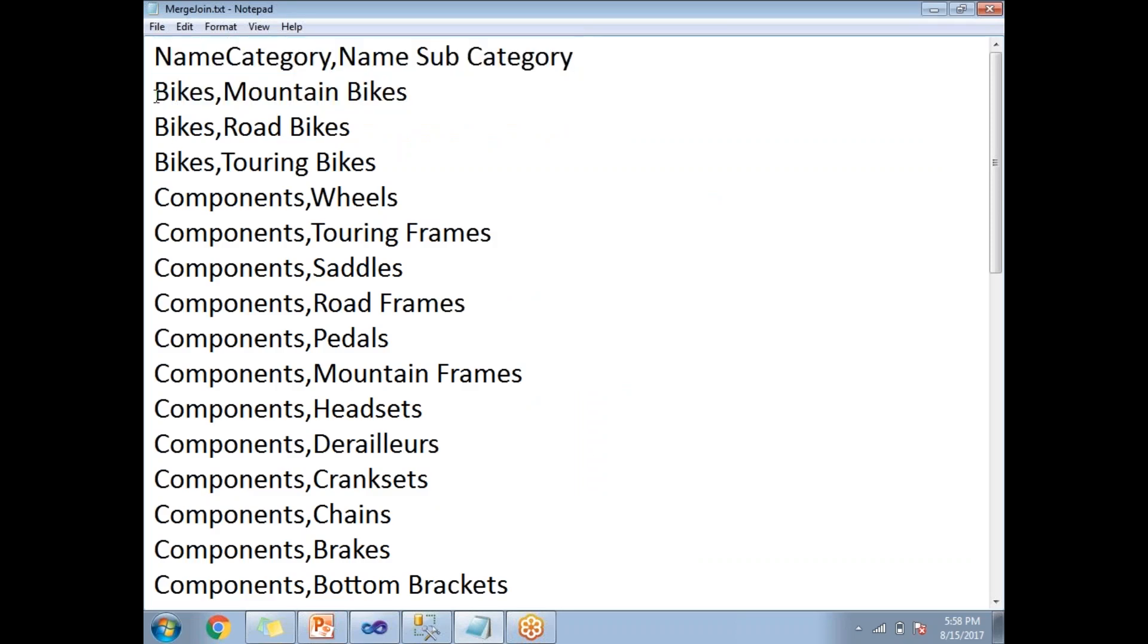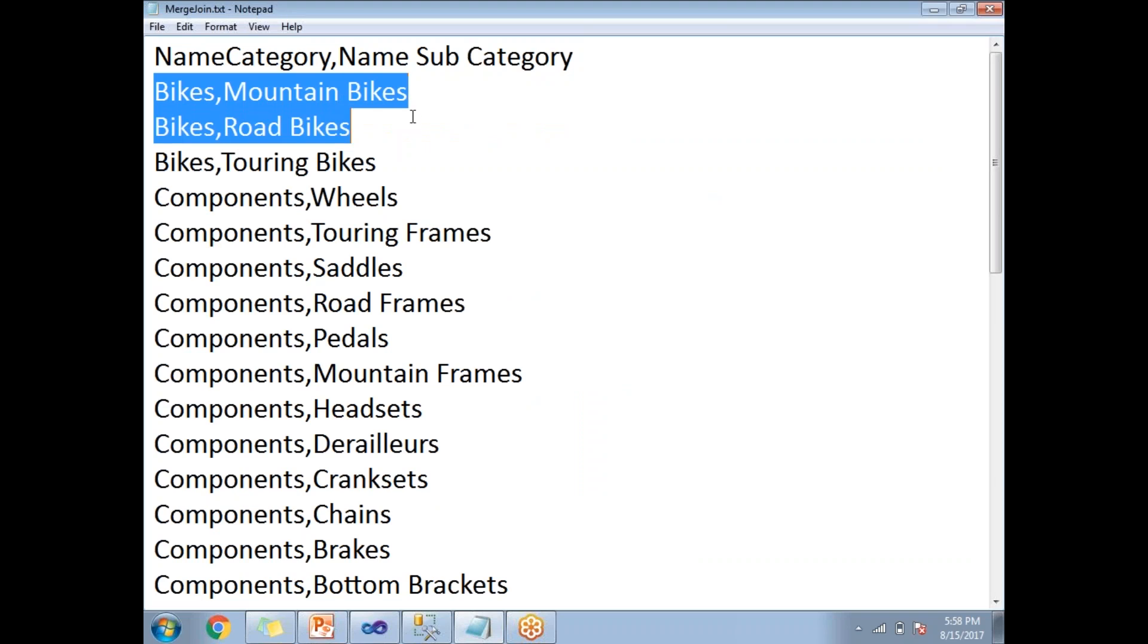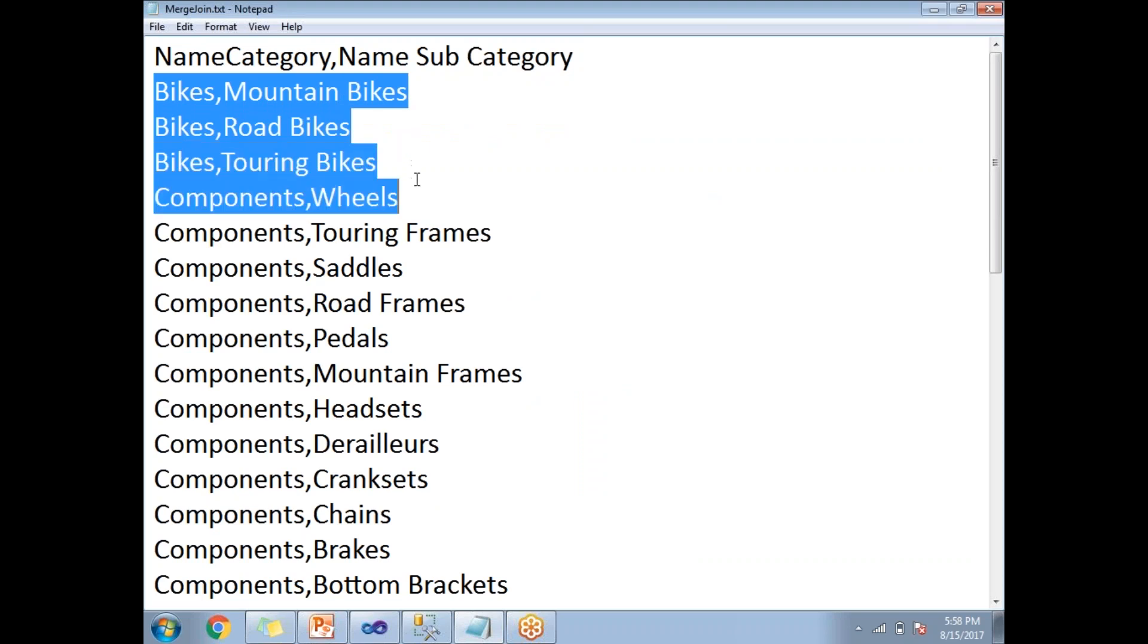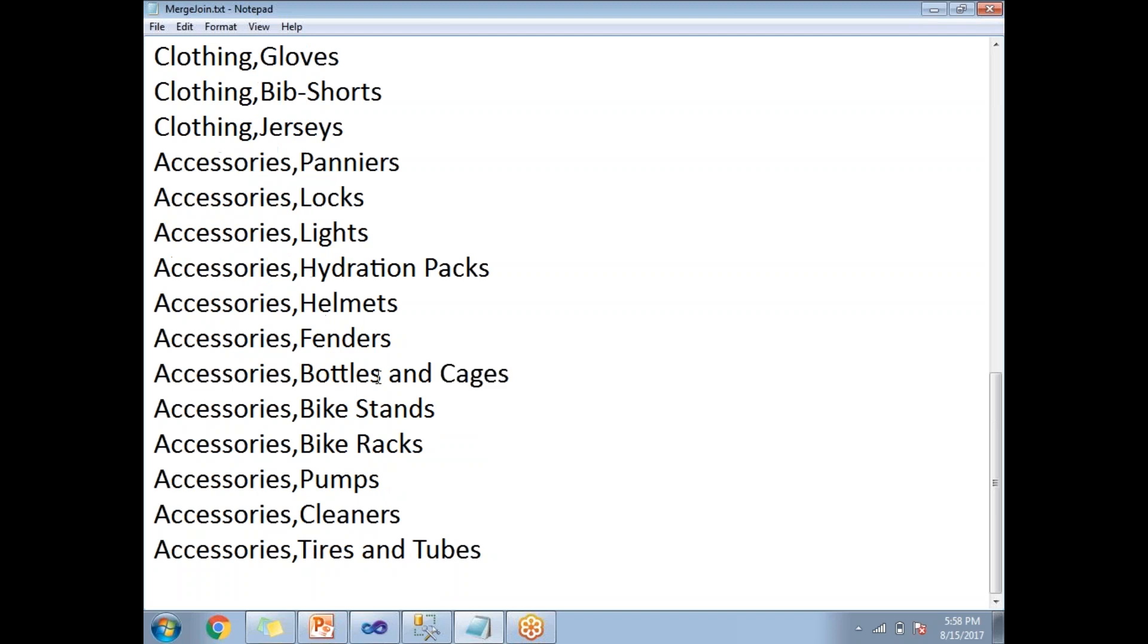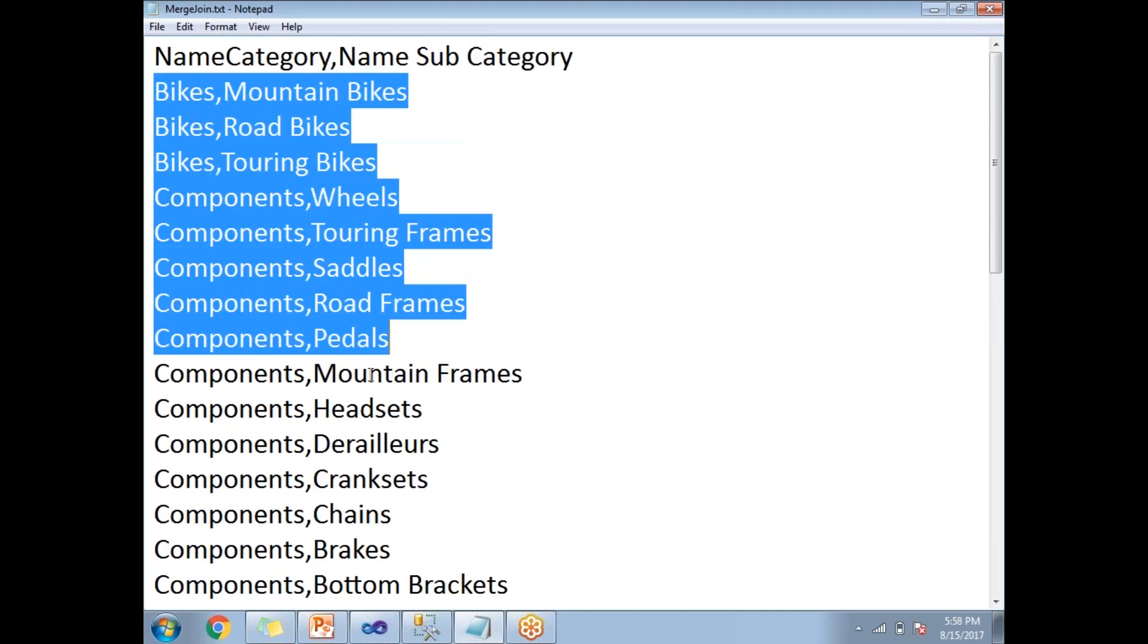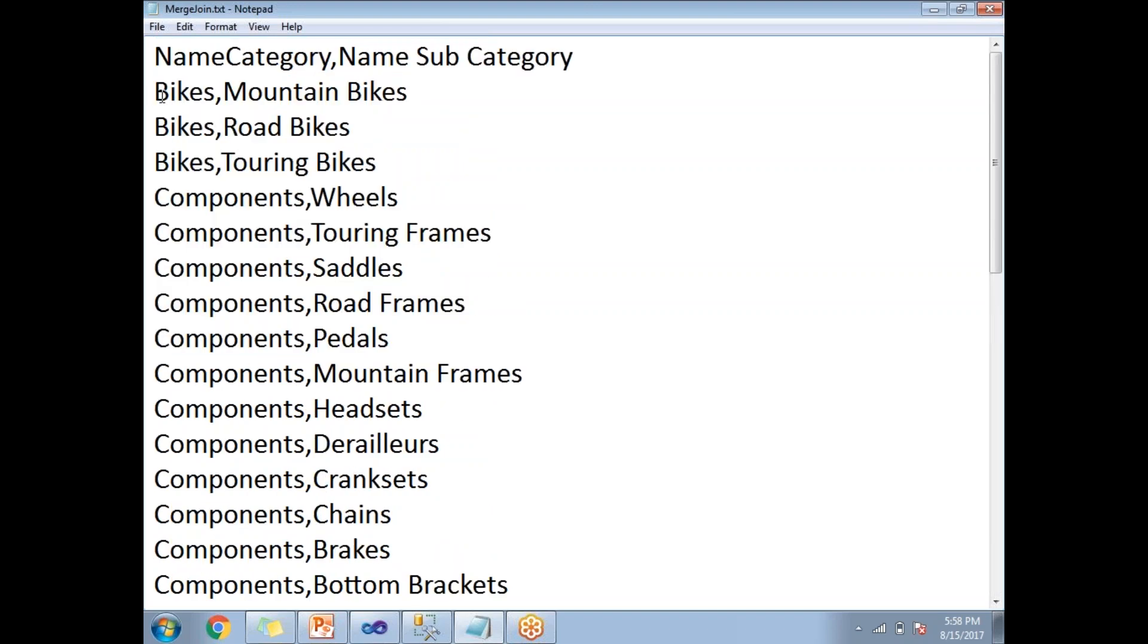Here you can see bikes, mountain bikes, bikes, road bikes, bikes, touring bikes, components, wheels and all. These are all the 37 rows which are grouped based on the name category or product category.